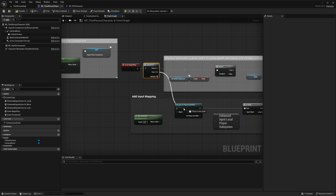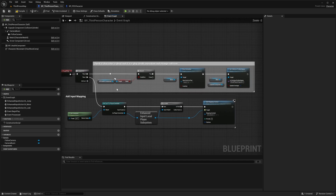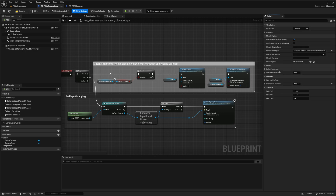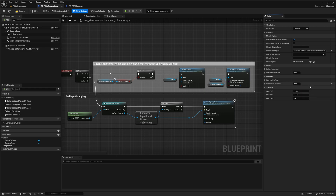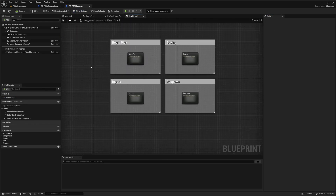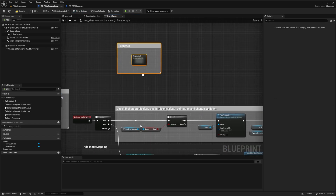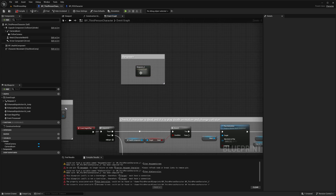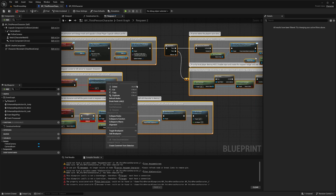Connect the top pin of the Sequence node to your existing code and the bottom pin to the new nodes. If you already have code on your Begin Play node, add this using a Sequence node or run it after your own code. Next, go to Class Settings > Interfaces and add a new interface — search for 'health' and add the Health Interface. Then go back to the PES Character Event Graph, copy the Respawn node, and paste it into your Event Graph. Compile — you'll get some errors but we'll fix those.